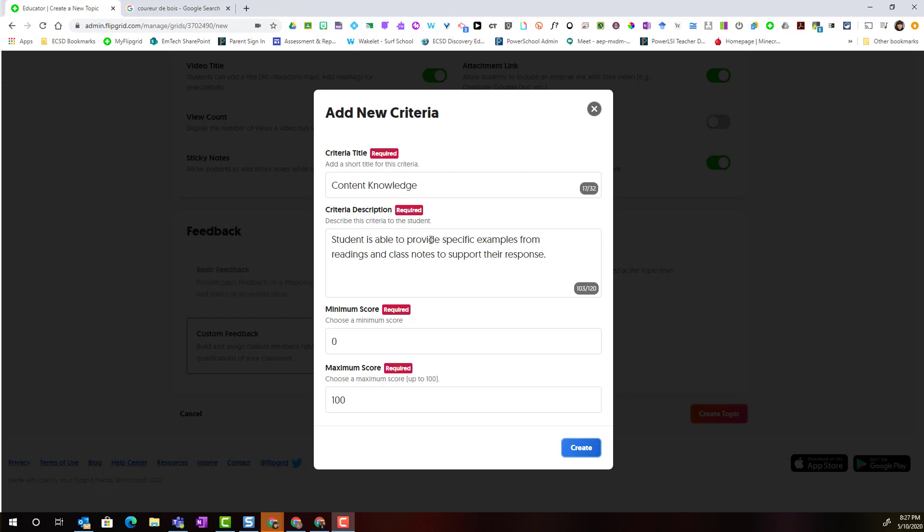Now remember that the criteria description is essential to your students so that they have an understanding of what it is they're going to be assessed on or how they're going to be assessed. So in this case for content knowledge I have been very specific in my criteria description asking for specific examples from readings and class notes to support student responses.